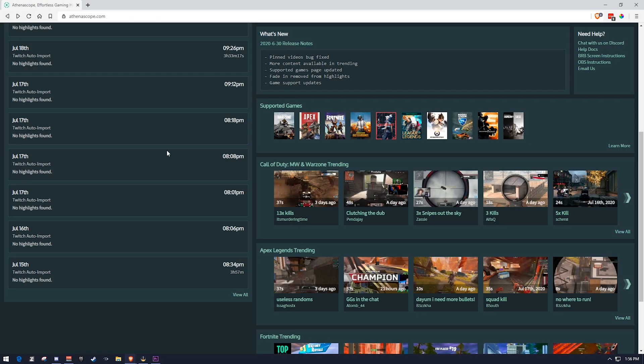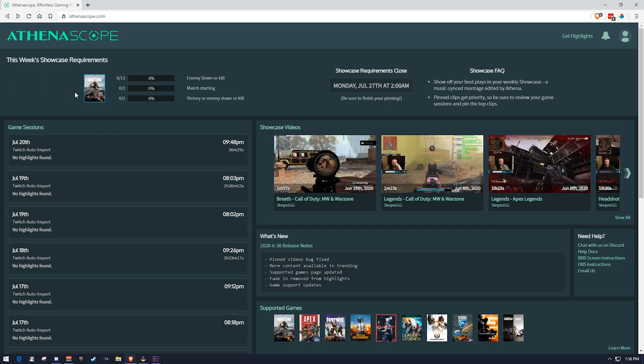Now, on the other hand, you could participate in the weekly showcases. And the weekly showcases have requirements and support different games. For example, there might be three or four games that have a weekly showcase requirement. Sometimes there might only be one. So we can see that Warzone currently has one and you have to get at least 11 enemy downs or kills.